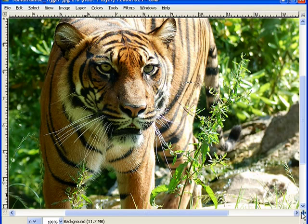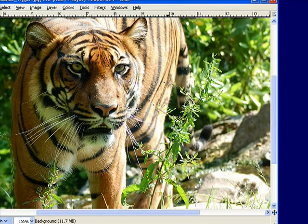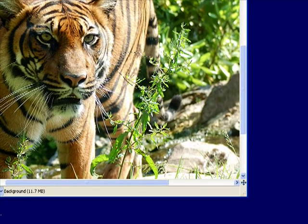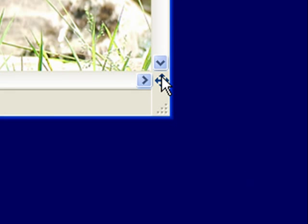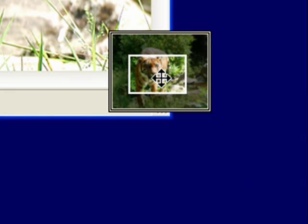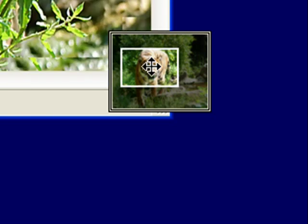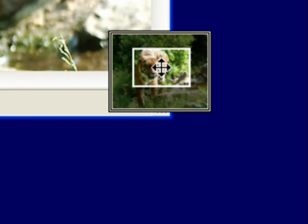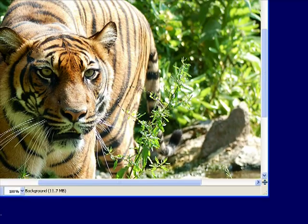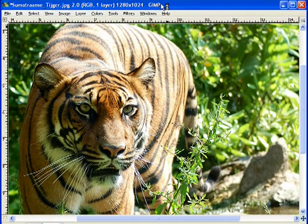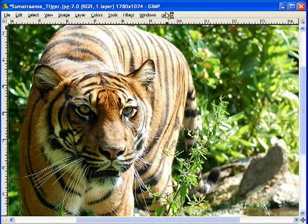Down here we have a little button. If you pull this off, it pulls up a little thumbnail of your image, and you can pan around your image. That's a neat little feature. That's pretty much the tour of the main interface here.